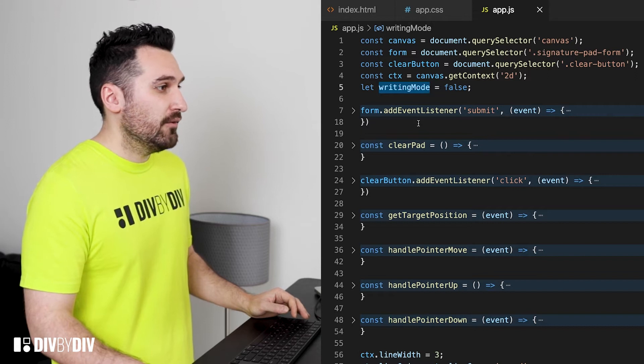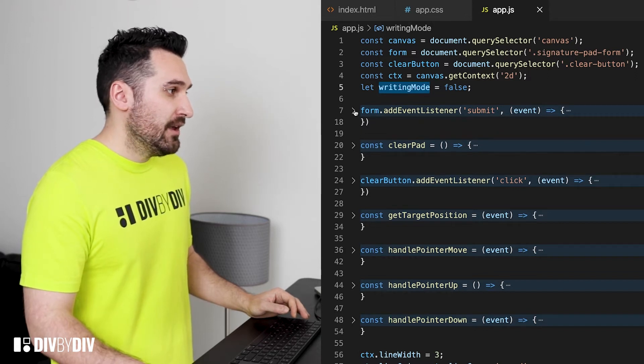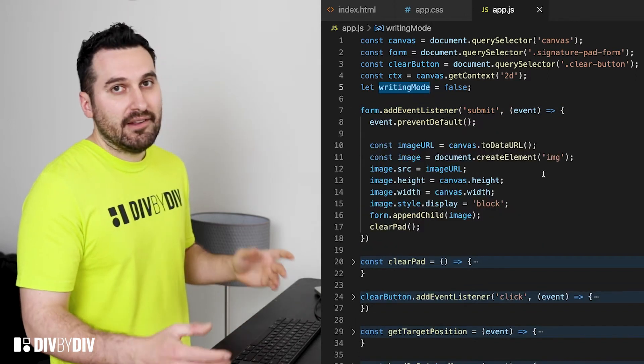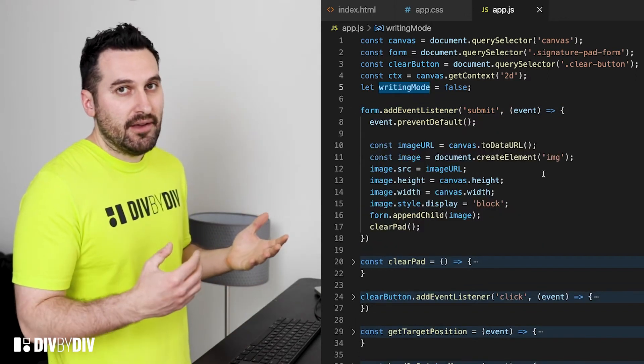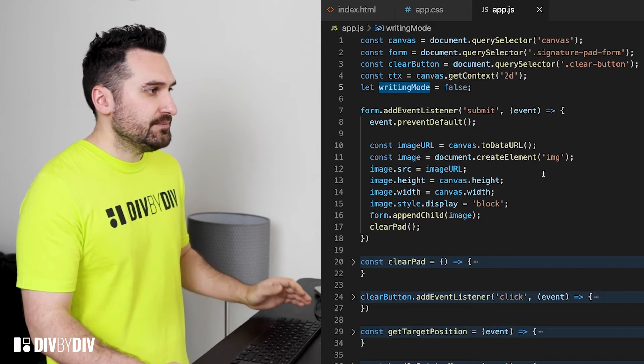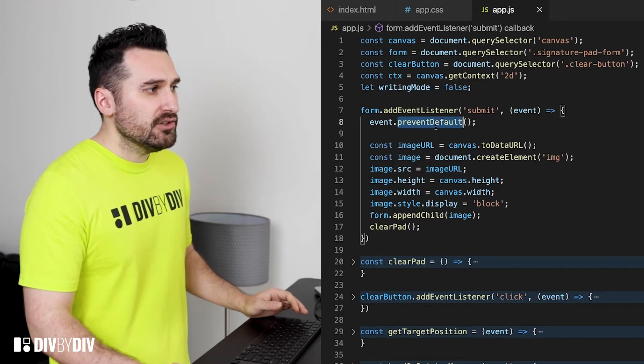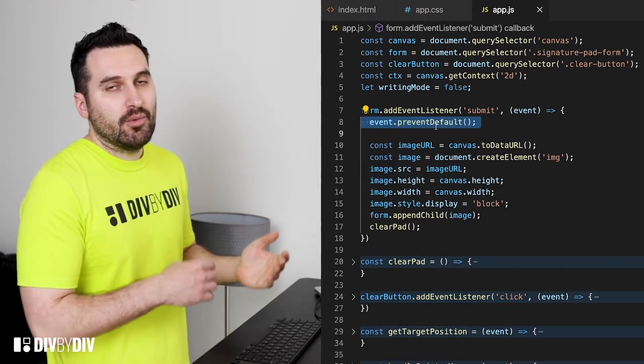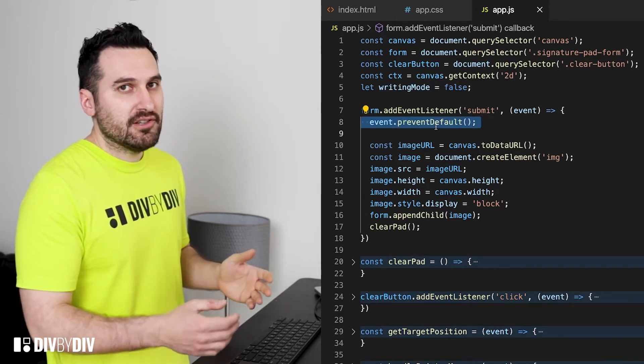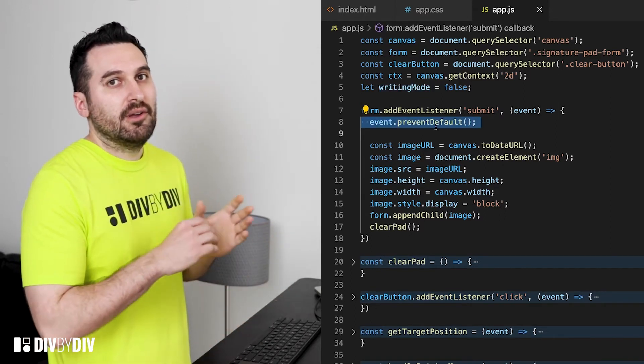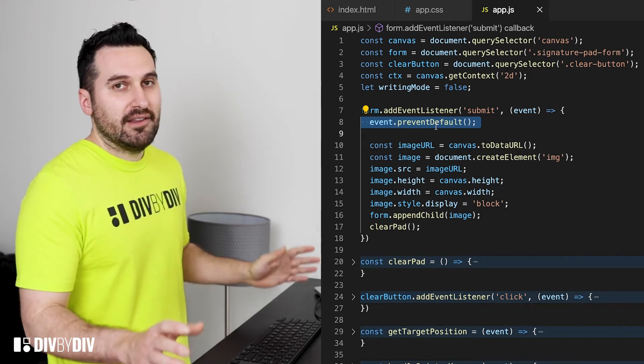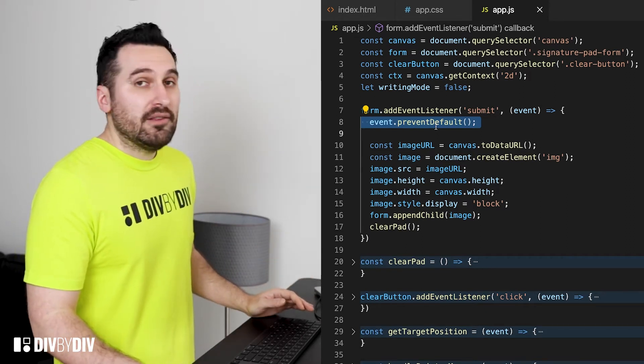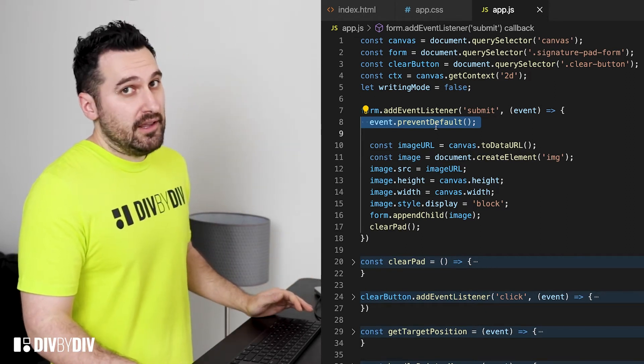Let's start to create some listeners and so let's listen for the submit event of the form. In this case you want to prevent the default behavior of the browser because we actually don't want to reload the page and we don't want to send anything to the server yet but we want to create the image.